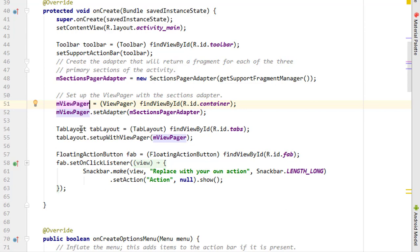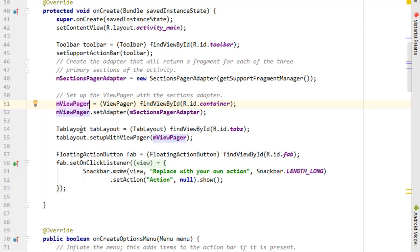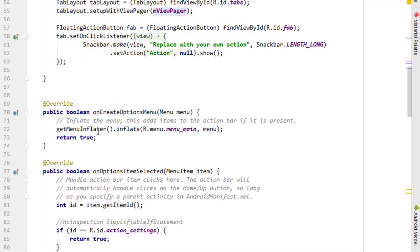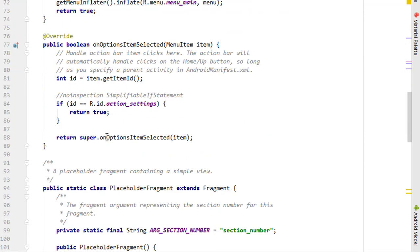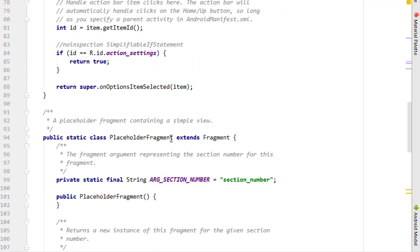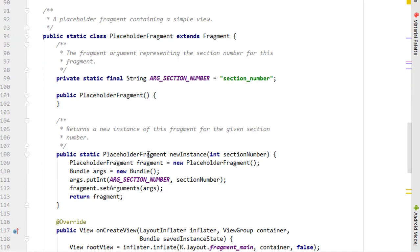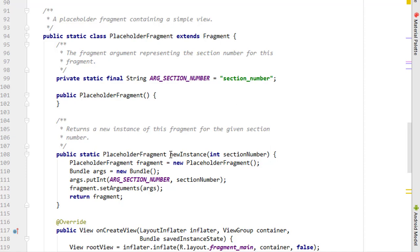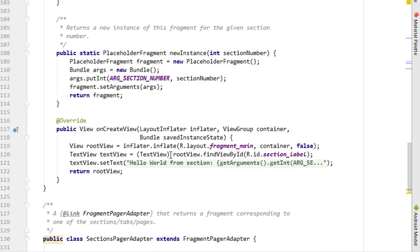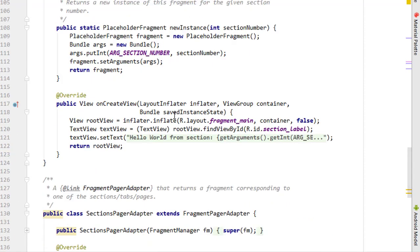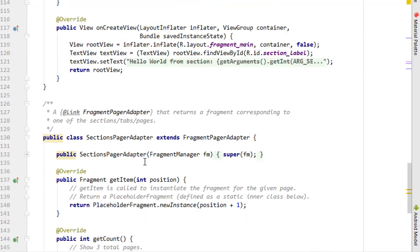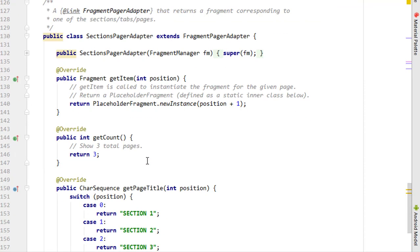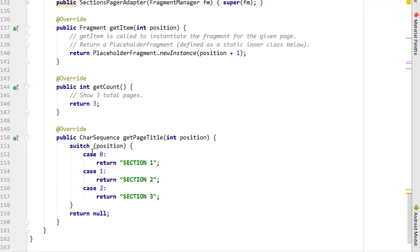a page. That's how it works. Now let's scroll down - we have the placeholder fragment, a static placeholder fragment, onCreateView, SectionsPagerAdapter, getCount, and finally we have getPageTitle. Everything is easy and nice to understand. We can